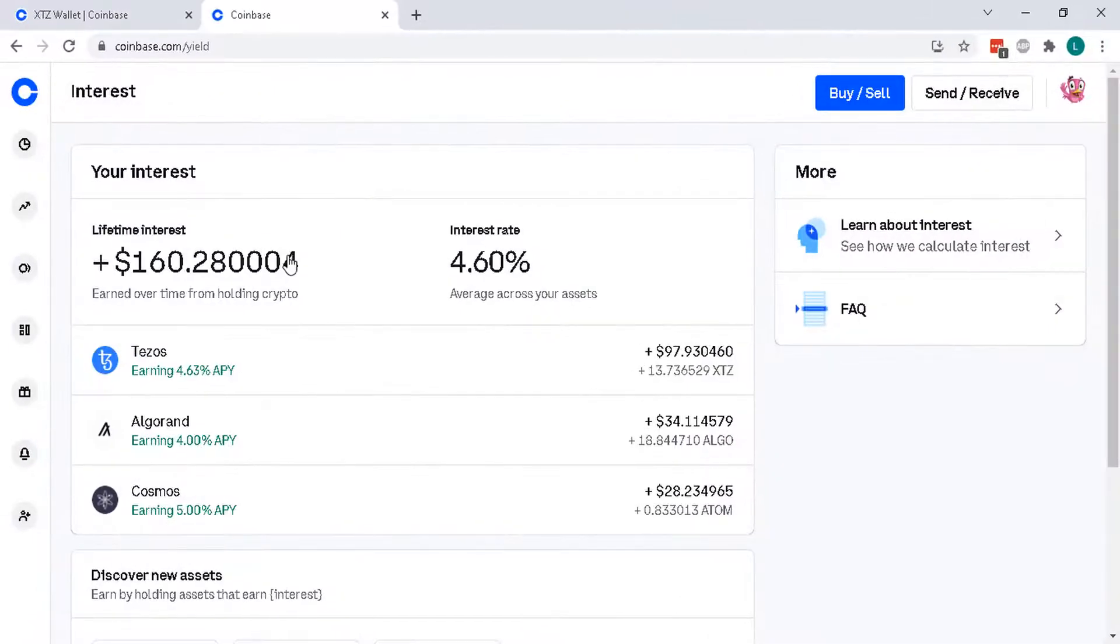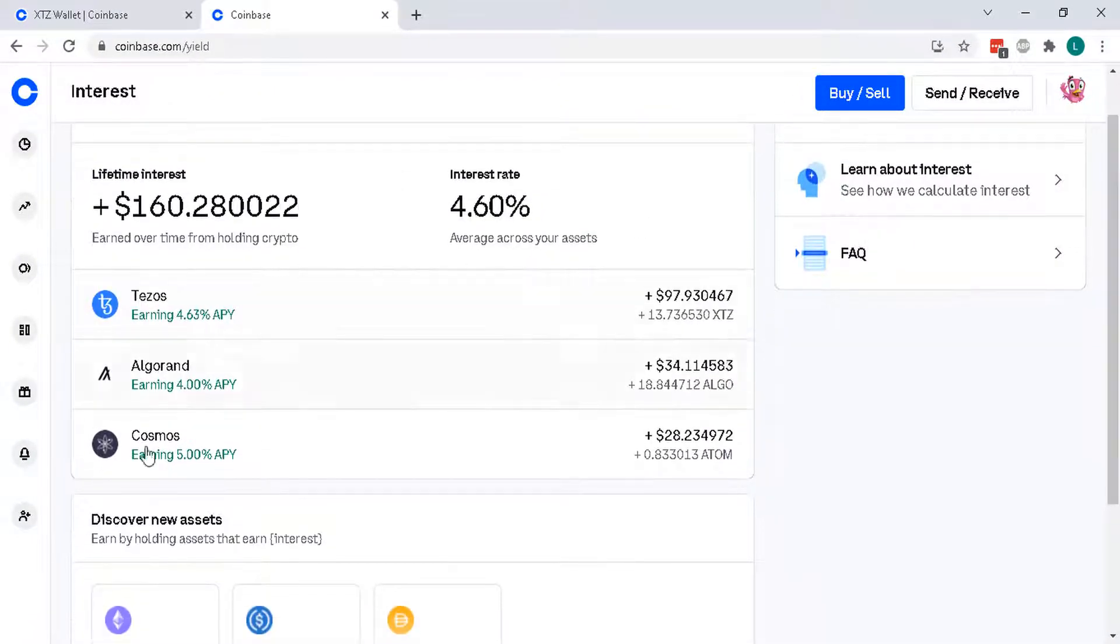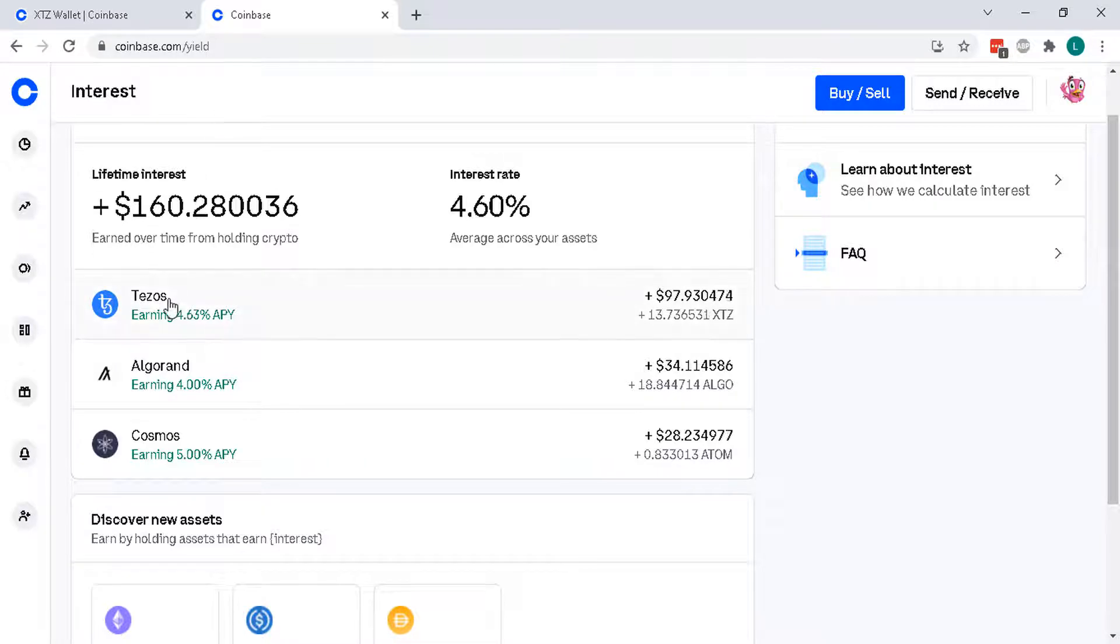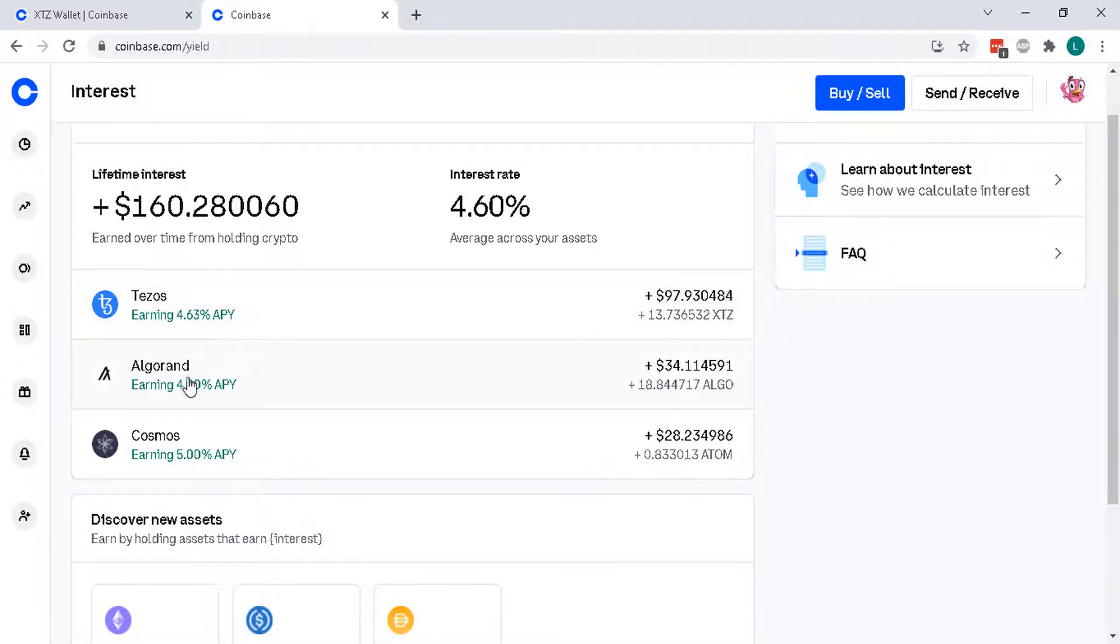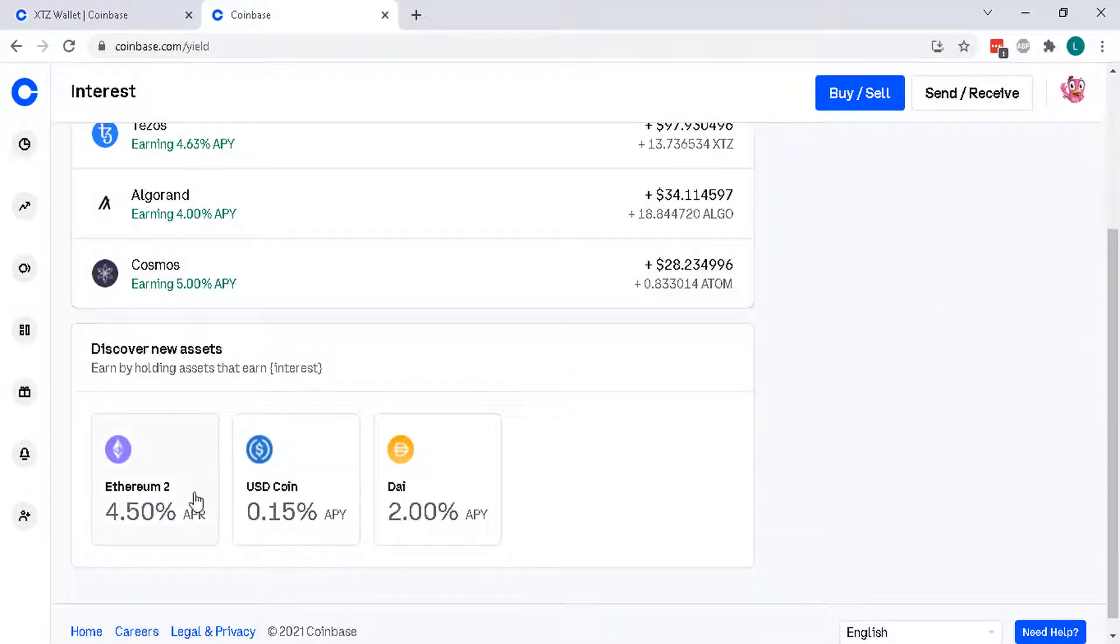And here are the others that I've staked in and you can buy these available at Coinbase. So we got here Tezos paying out 4.6%, Algorand 4%, Cosmos 5% and here are some other ones.